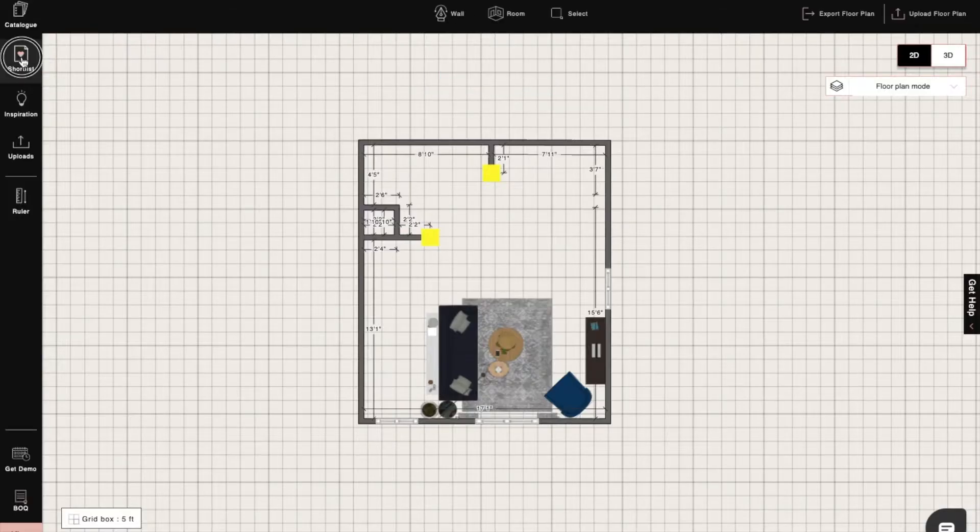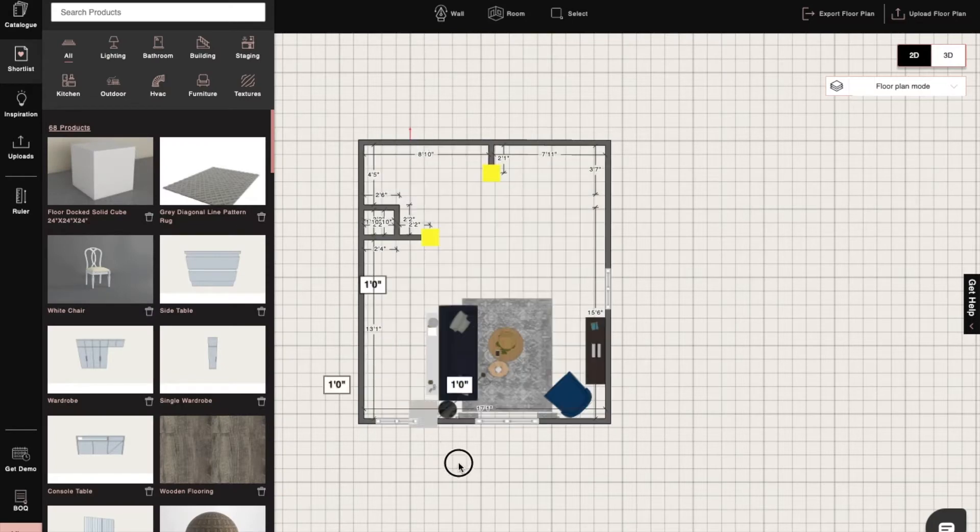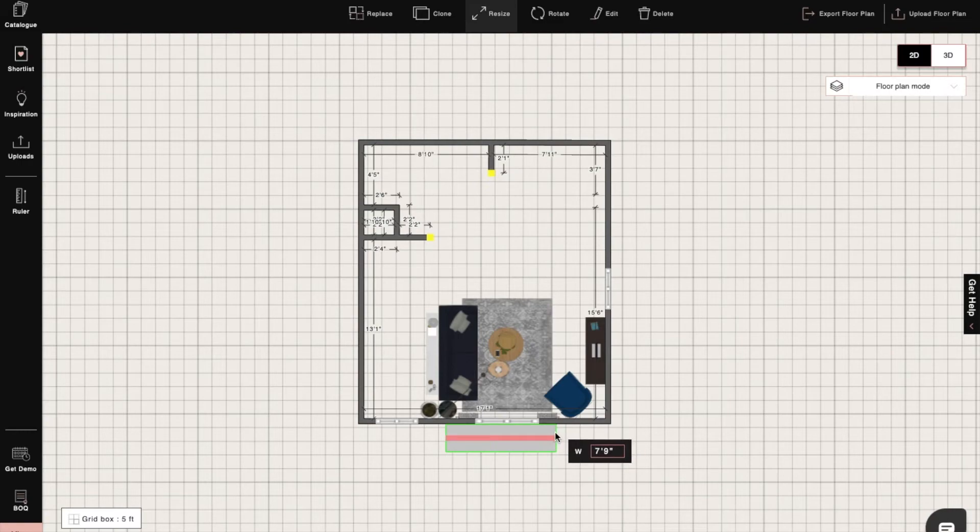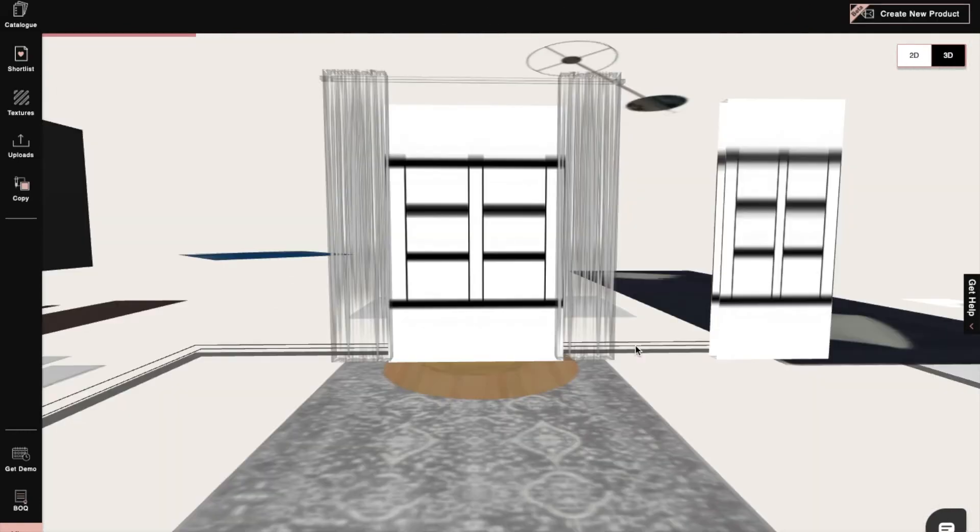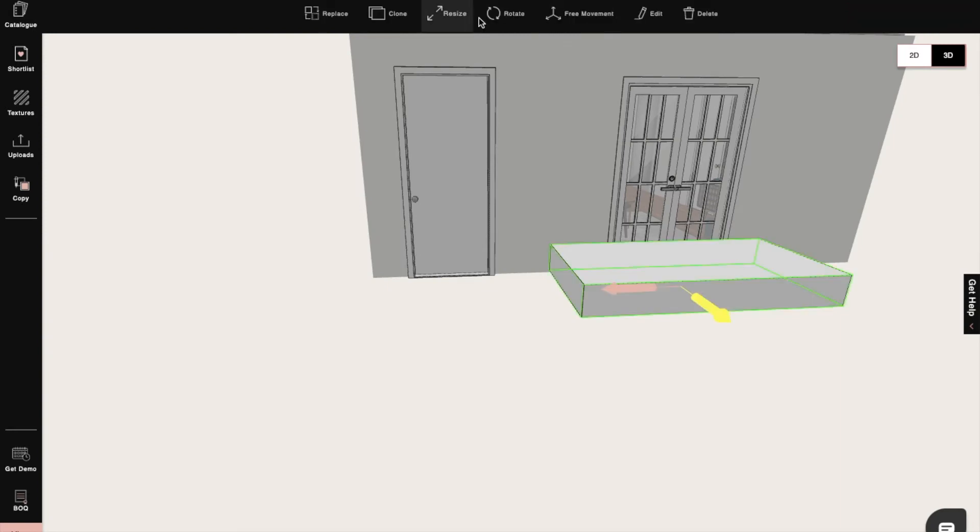First, we'll use the floor docked cube to create a balcony. We'll use the drag and drop option to place the floor docked cube, and then in 3D mode, we'll resize it according to our balcony design.